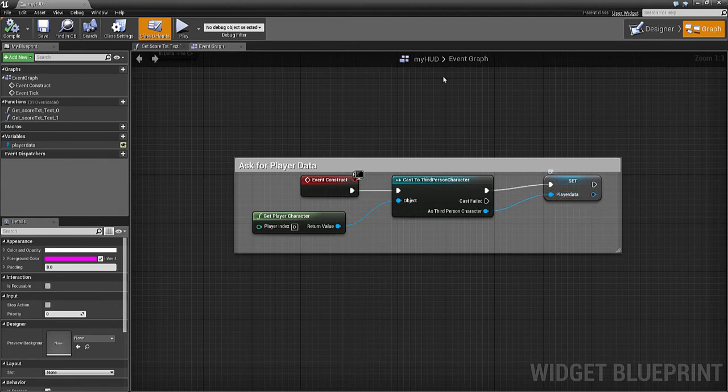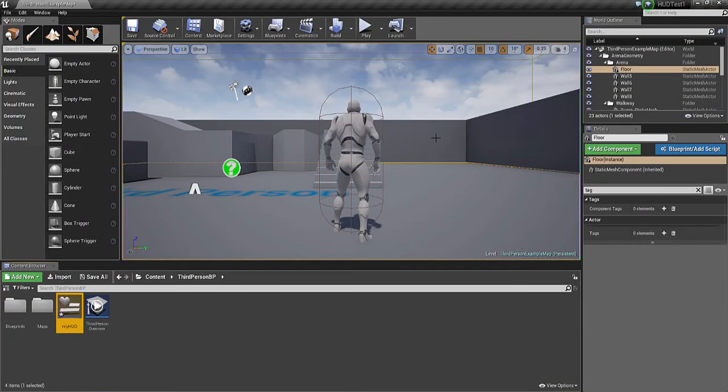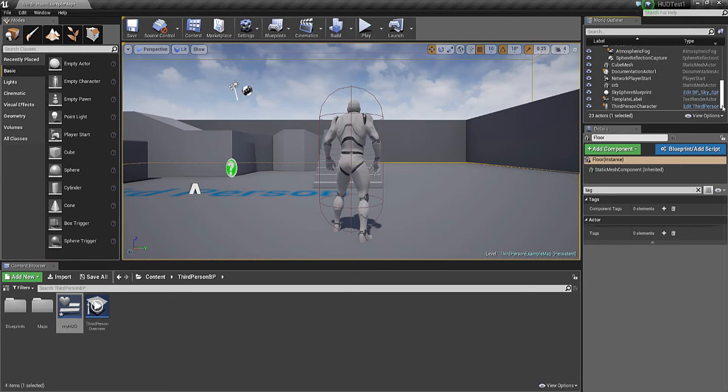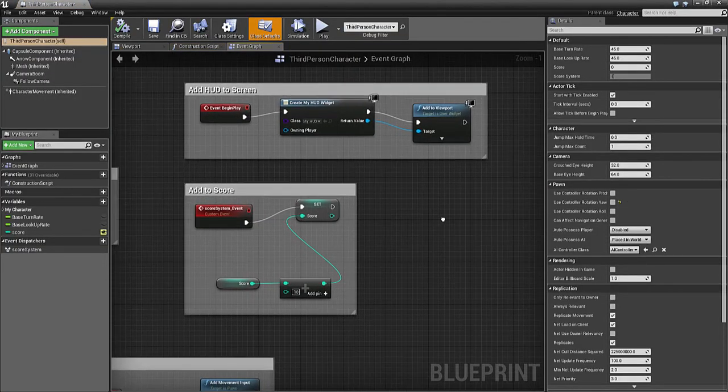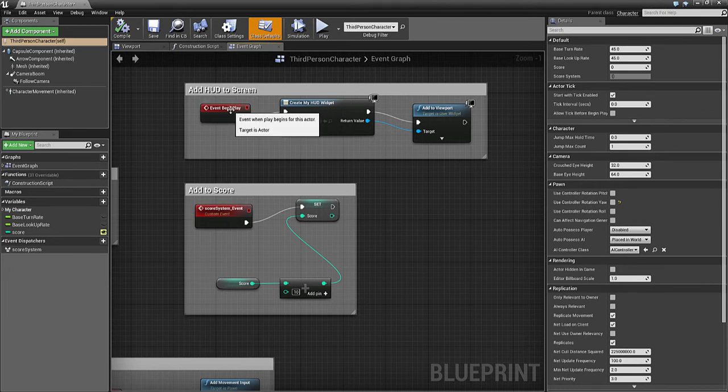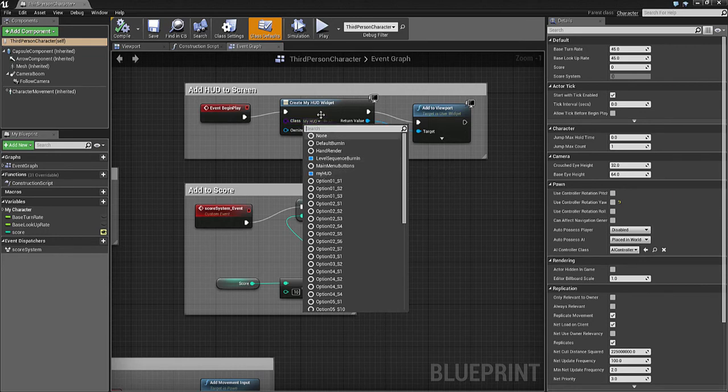That's one of the steps. If I go to the Third Person Character blueprint, we've got a couple of things. This bit adds the HUD to the screen so it overlays. When we begin play, Create Widget - the widget we created is 'My HUD'.